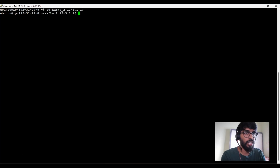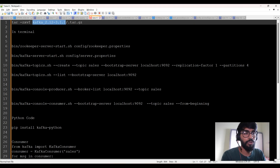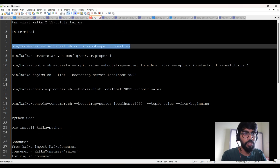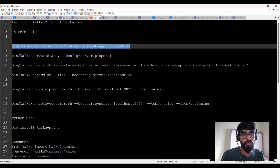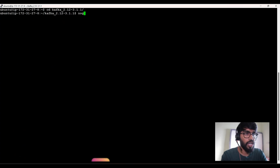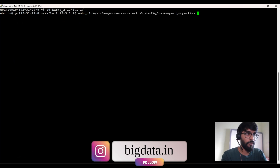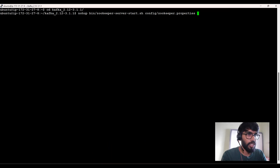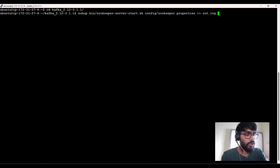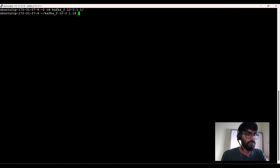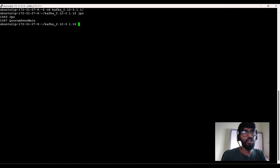Let me jump into my system and change my directory to Kafka. I have a list of commands to trigger. I'm going to first start my zookeeper, because zookeeper holds all the metadata information of Kafka — this daemon has to be up and running. I'm going to start it with nohup, which runs the process in the background so my terminal won't be blocked. Running JPS, you can see QuorumPeerMain is the daemon running for zookeeper.